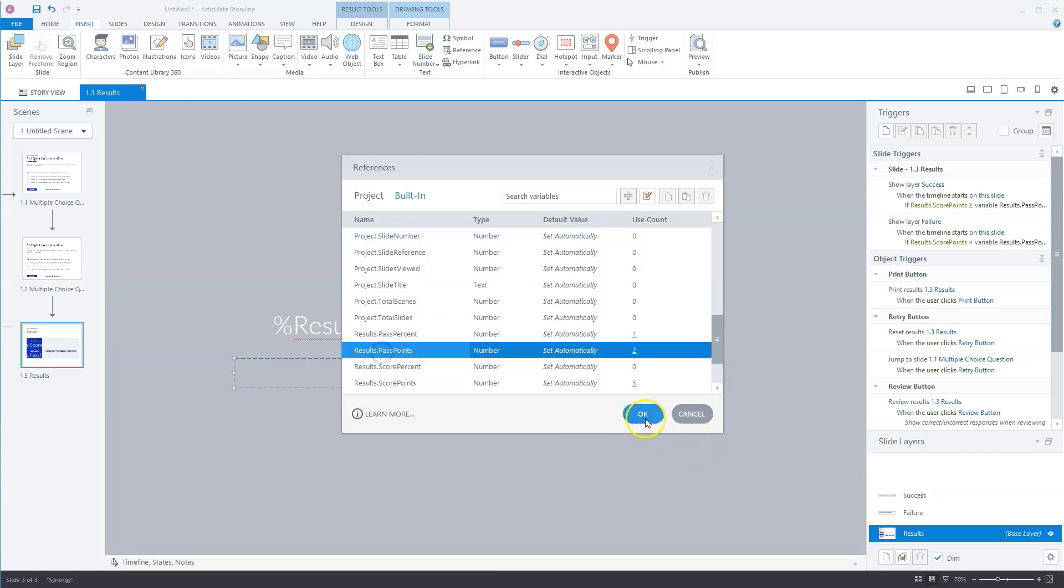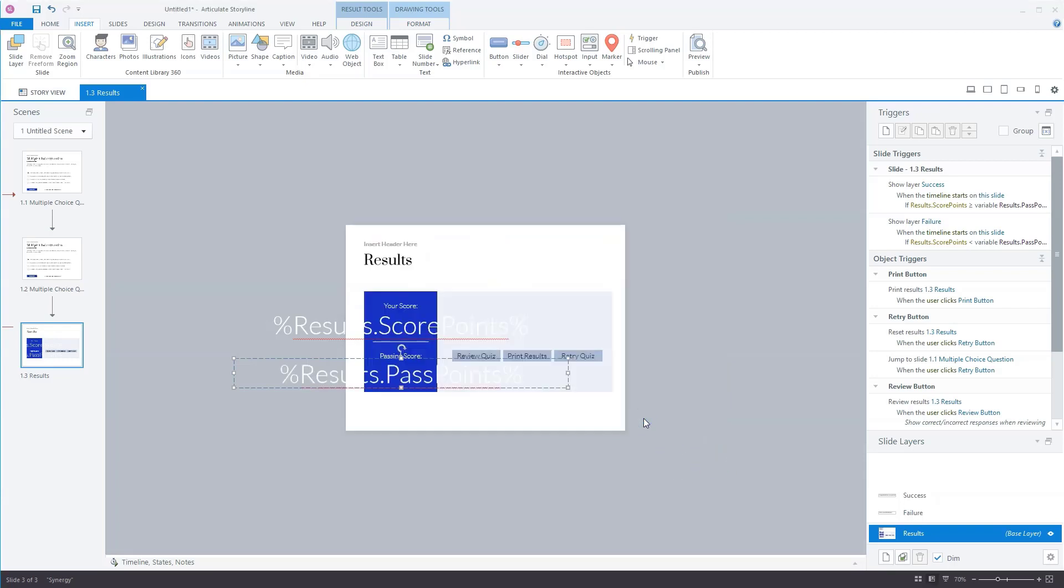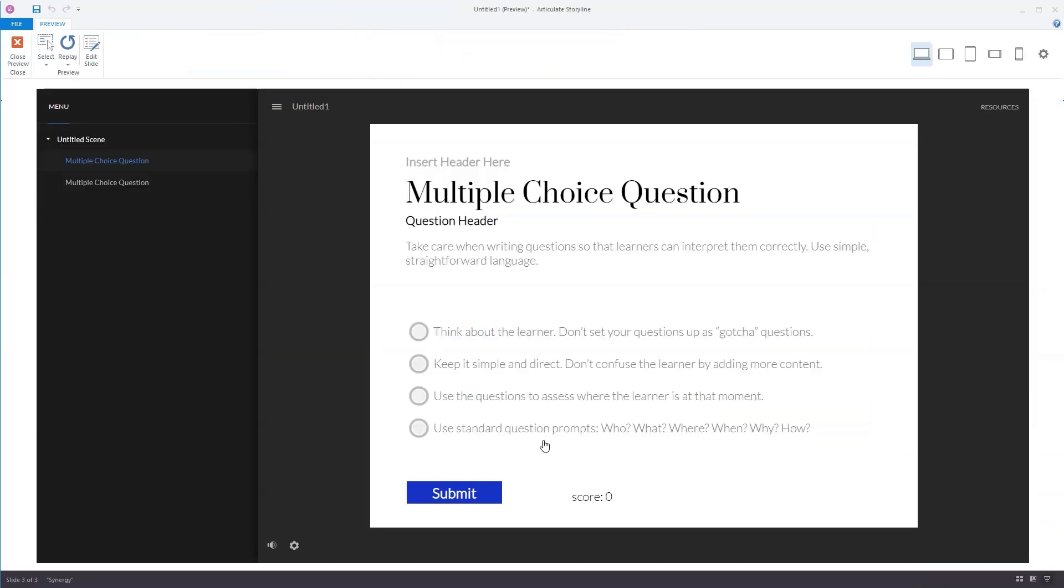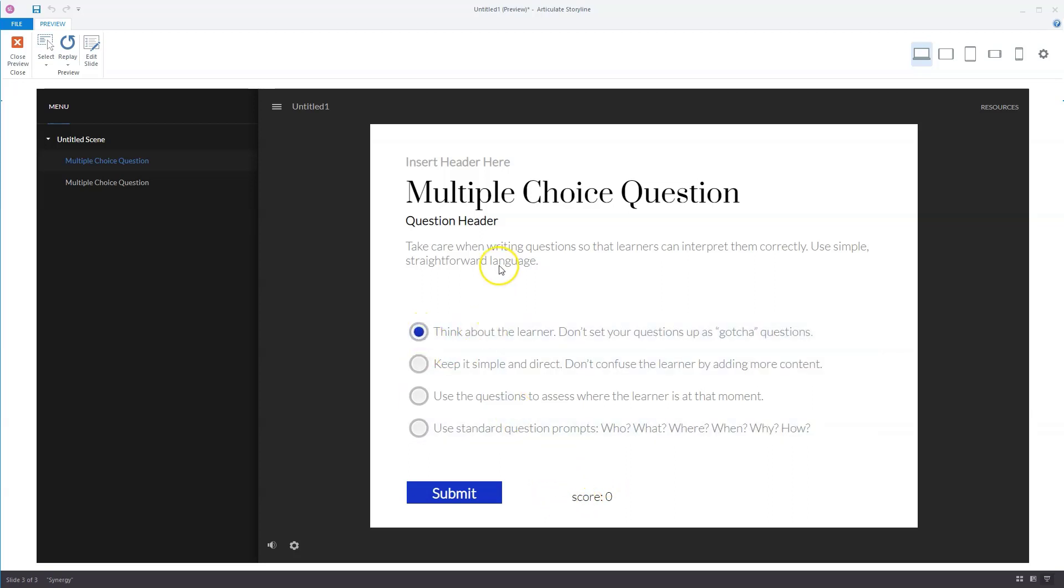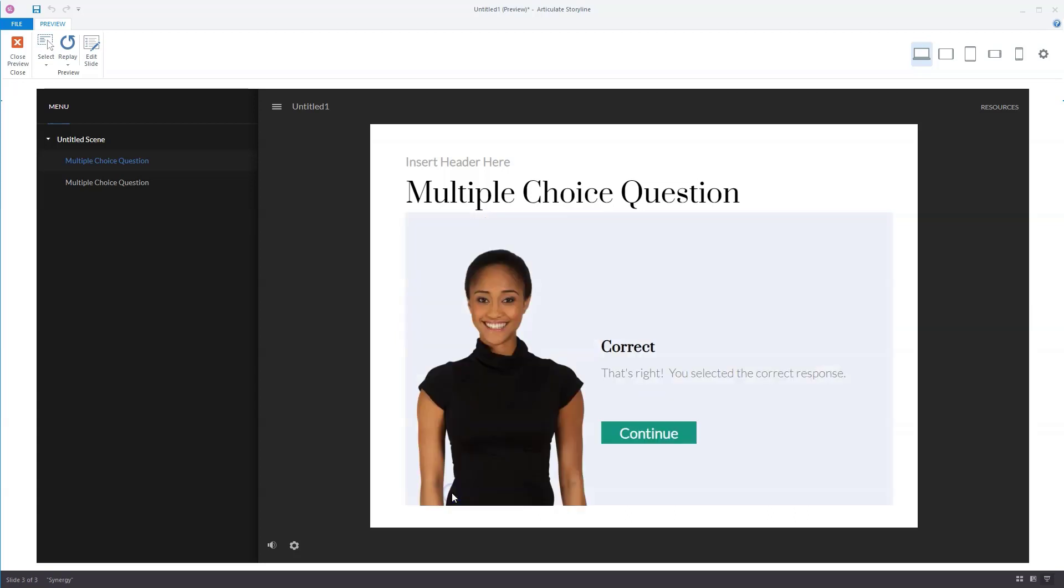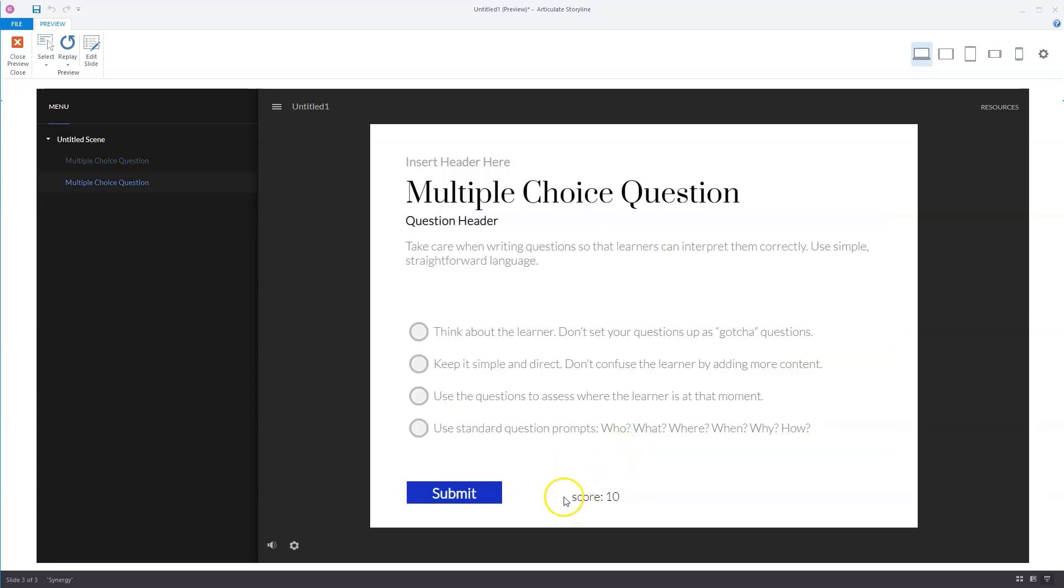And here I'll add the pass points, so result pass points. And what we can do now is preview this quiz and see how it works. So I am now in the preview mode from Articulate Storyline, and you'll see here that my quiz score is zero. So let's answer this quiz correctly, submit.